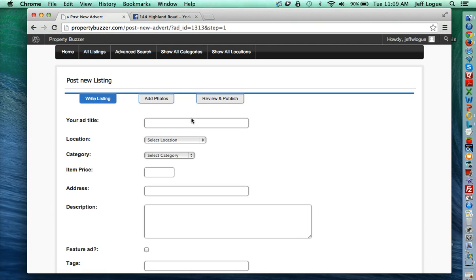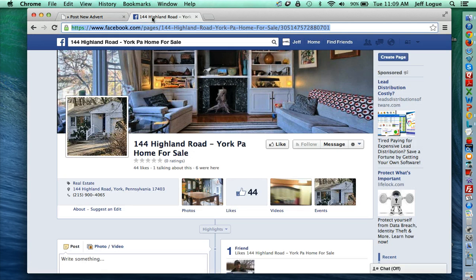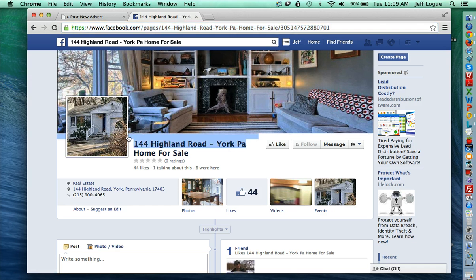For the ad title, this can just be the property address. So I'm going to copy the address here, pop that in.